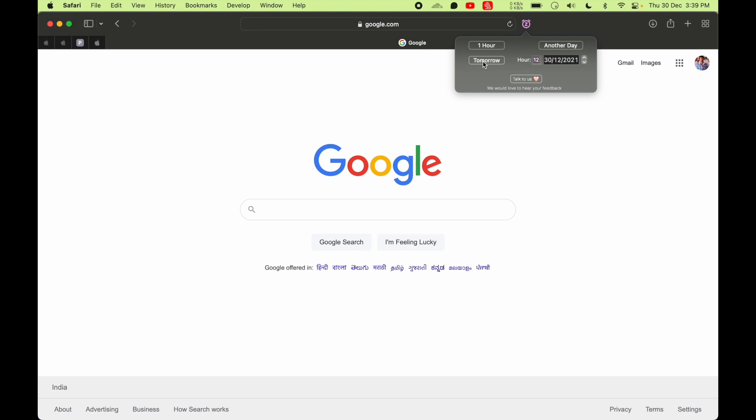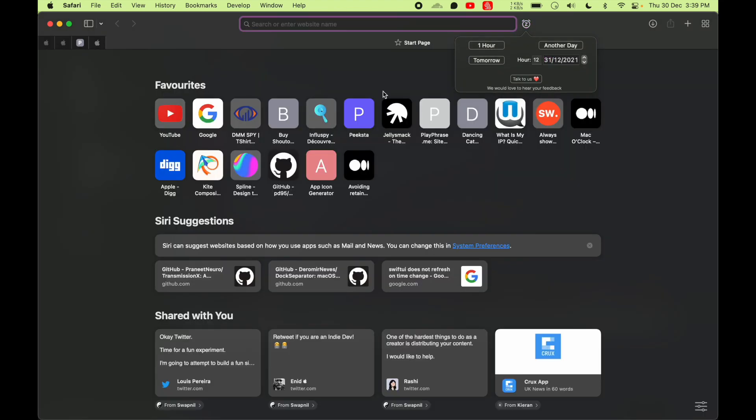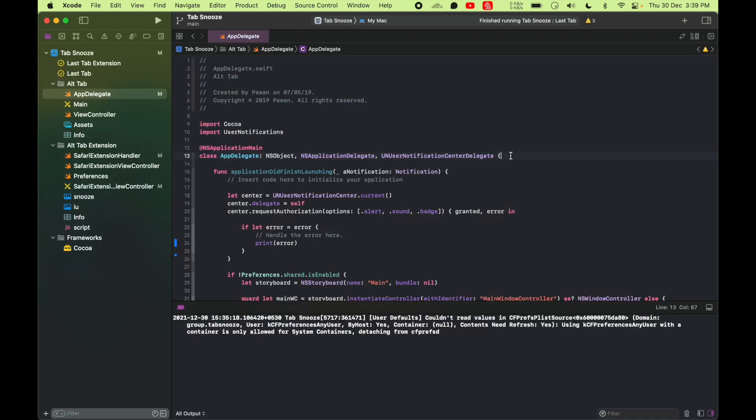What it does is it snoozes your tab, your current tab, for a later date so you can get reminded about this tab in an hour, or tomorrow at this hour, or some another date you can choose. Let's say I press one hour, it's gonna close the tab. When you click on the notification it will open the same tab again. So let's see how this is implemented.